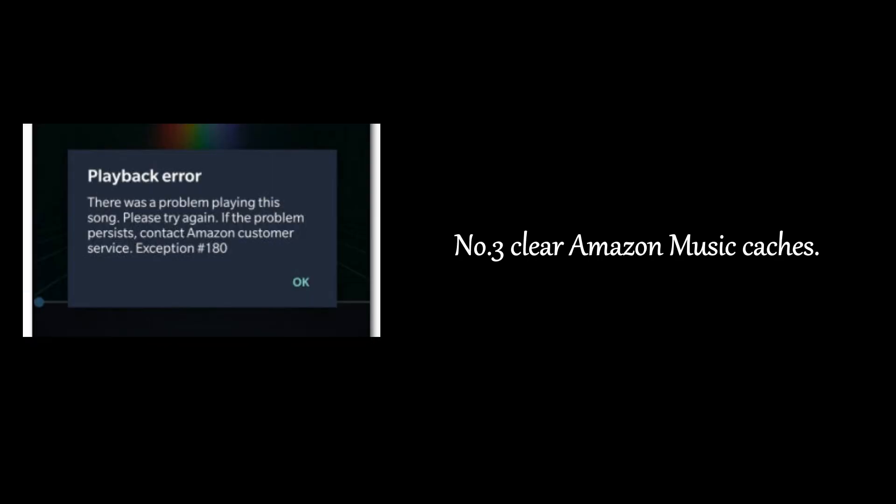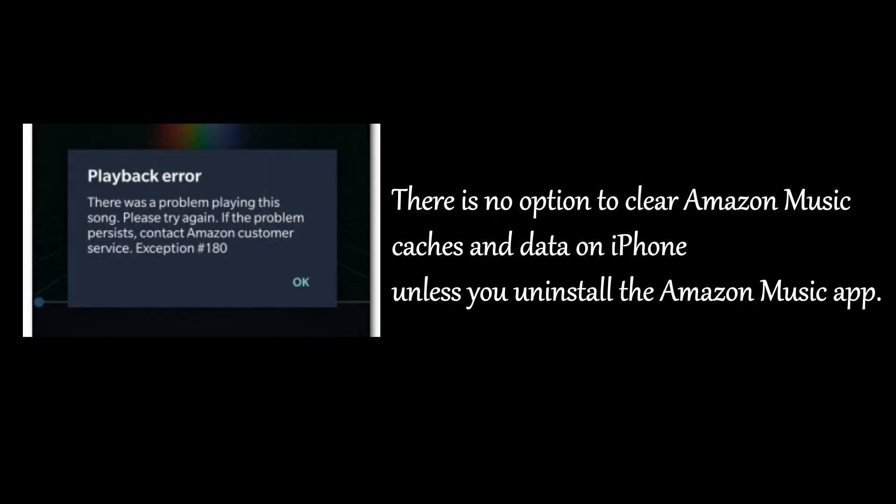Number 3: Clear Amazon Music Caches. There is no option to clear Amazon Music caches and data on iPhone unless you uninstall the Amazon Music app. So this step is for Android users.